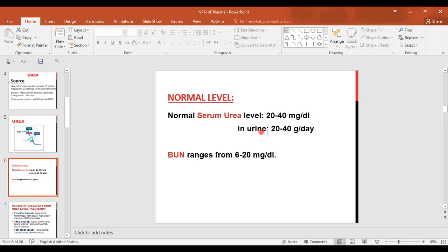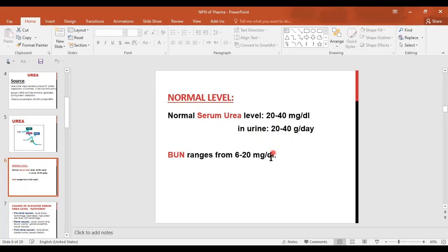In urine, the kidneys excrete 20 to 40 grams per day of urea. The blood urea nitrogen, or BUN, ranges from 6 to 20 milligrams per deciliter. BUN measures only the nitrogen present in the urea molecule, so its molecular weight is half the molecular weight of urea, and the value is nearly half the urea level.